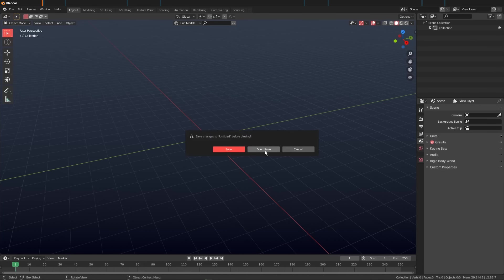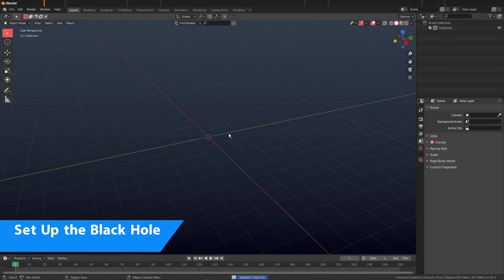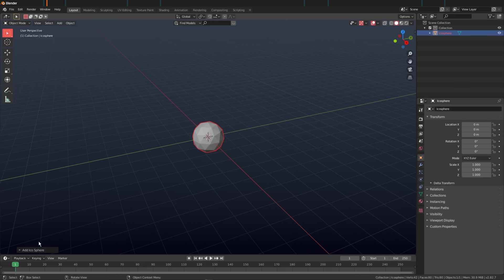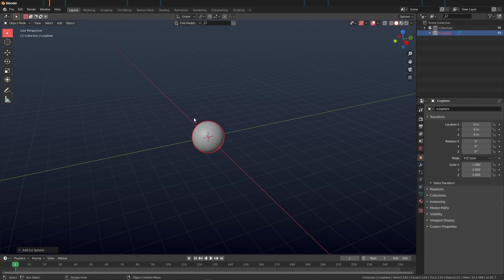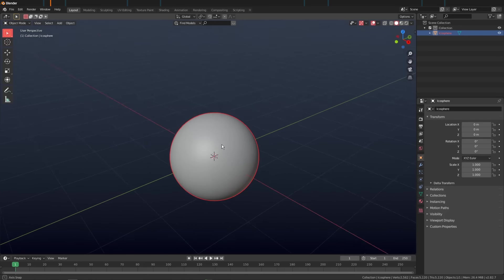I'm going to open up a new scene, hit A, X, delete - or you could just scale it all to zero. Then I'm going to go Shift+A, add mesh, and add in an icosphere. I want to turn up its resolution to maybe something like five, right-click shade smooth. We're done modeling our black hole.